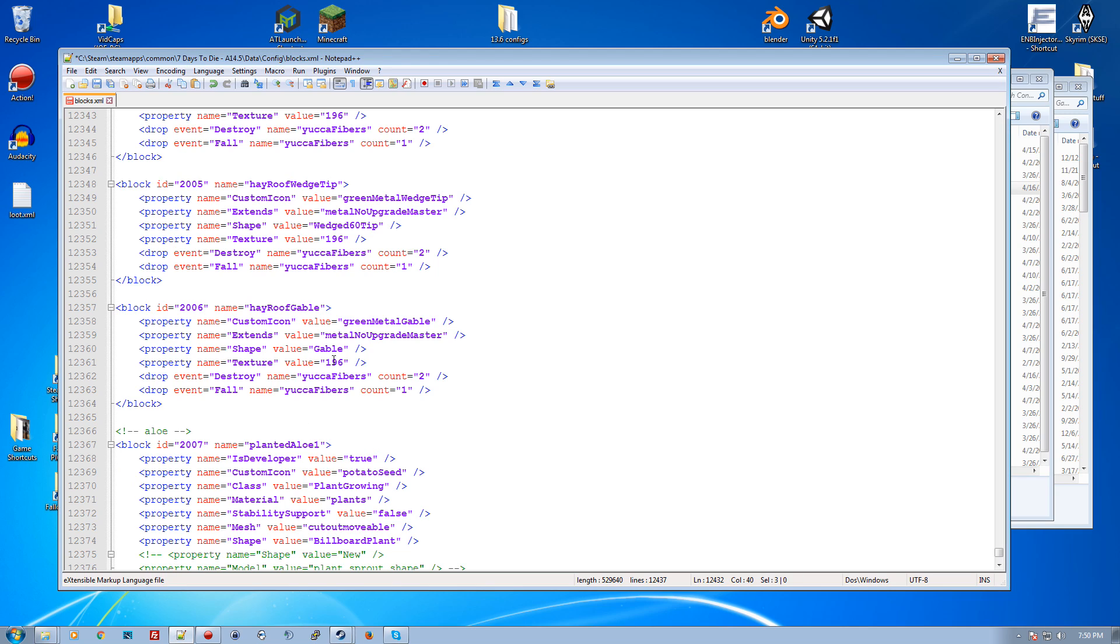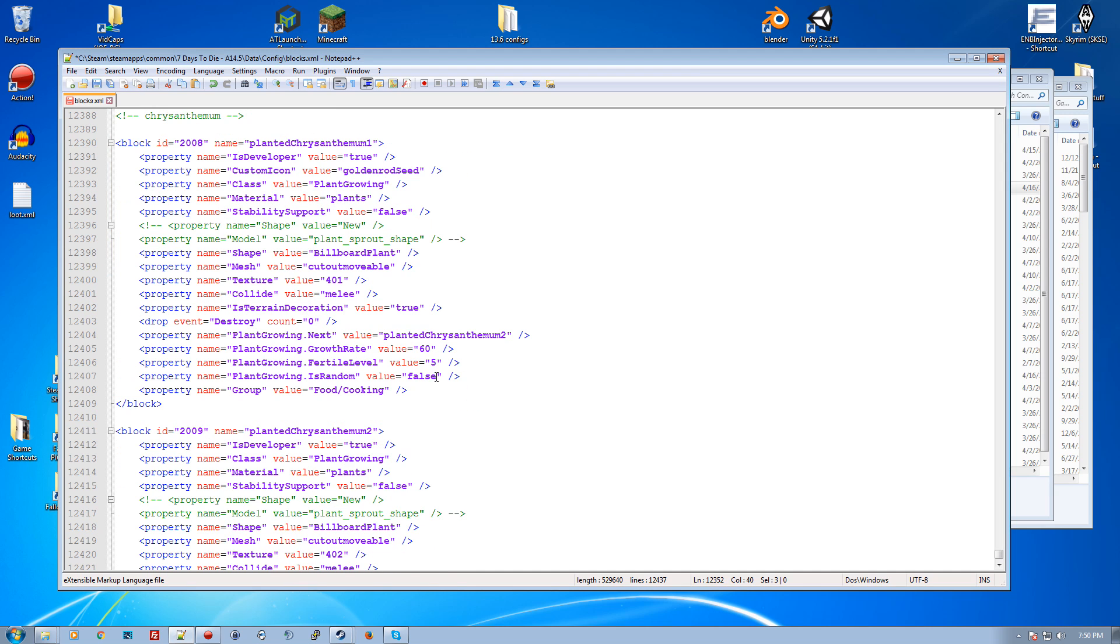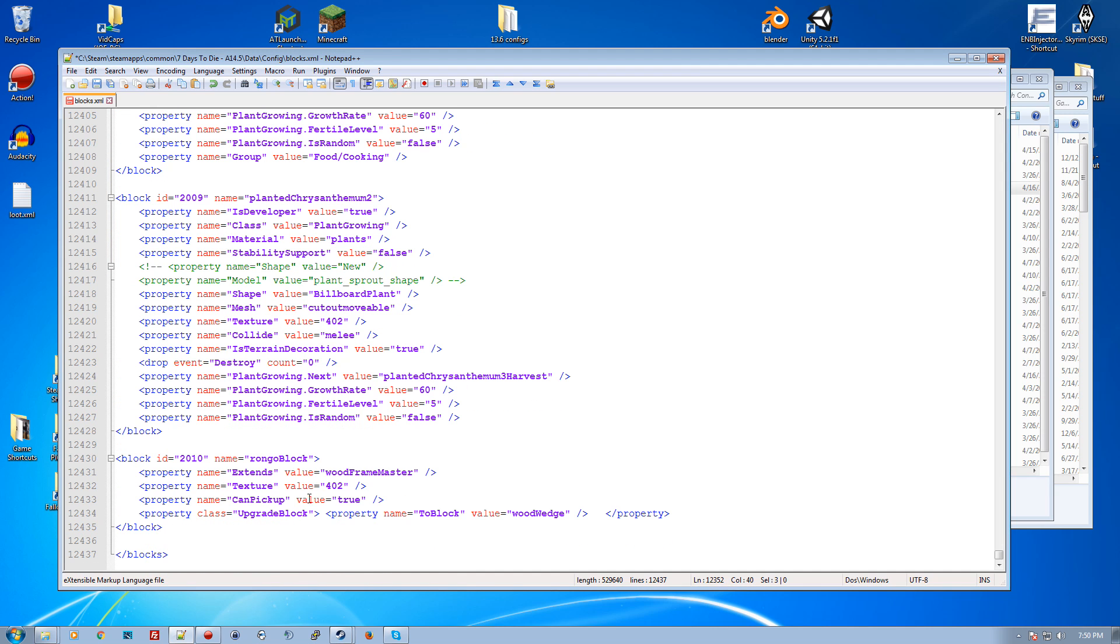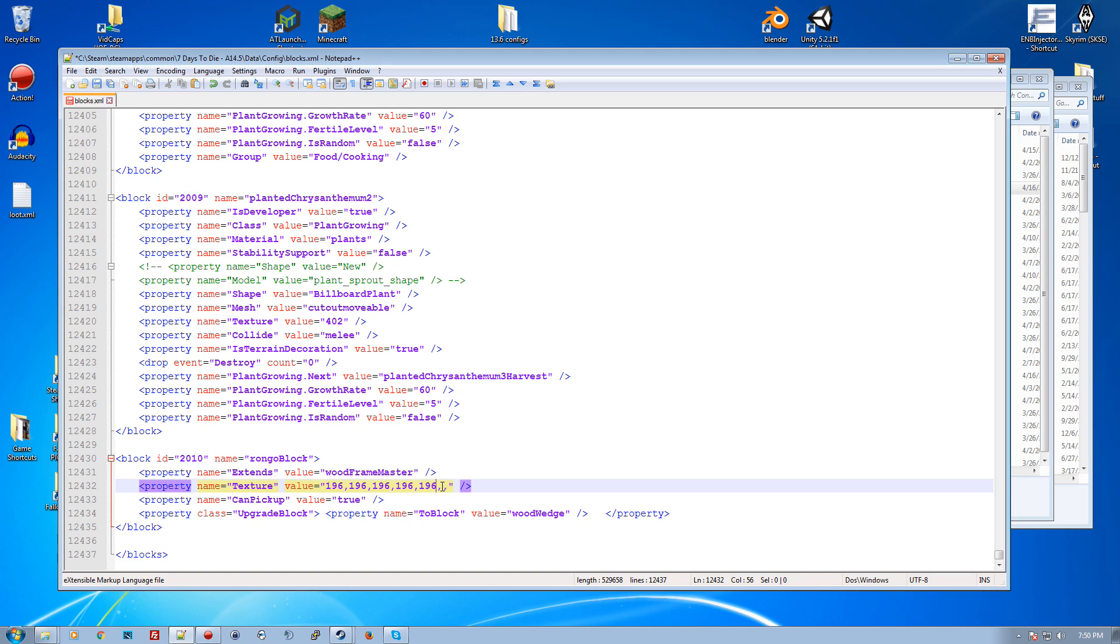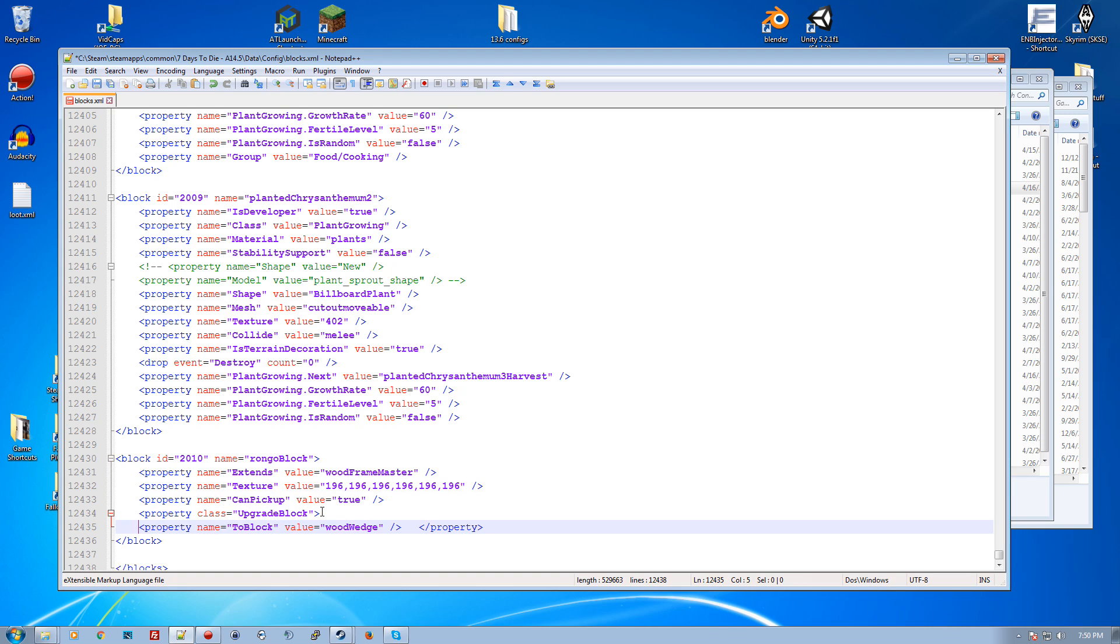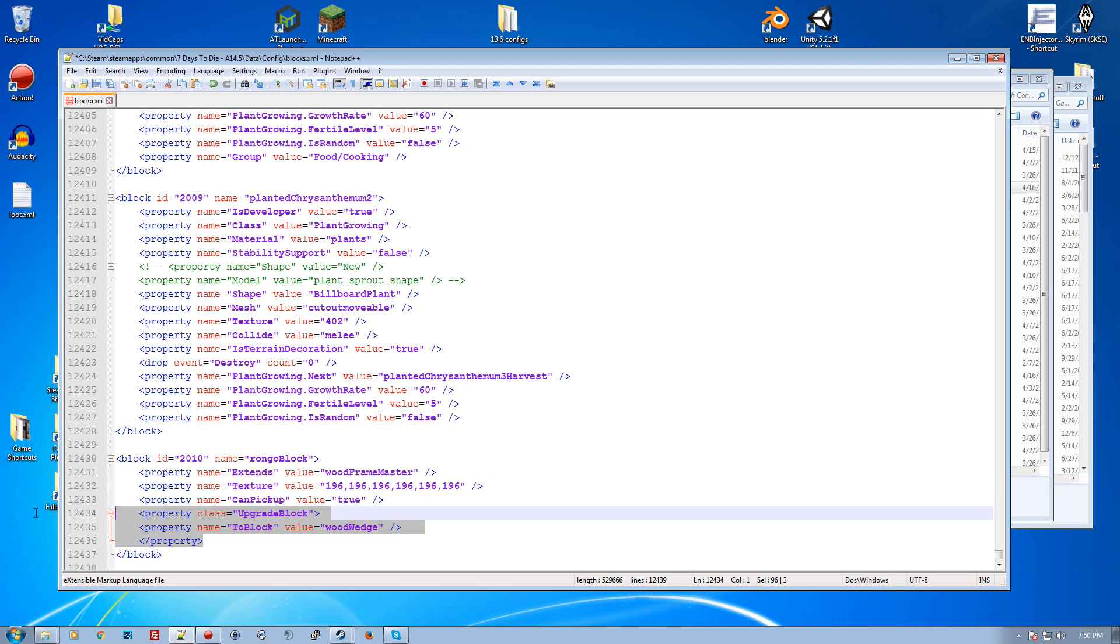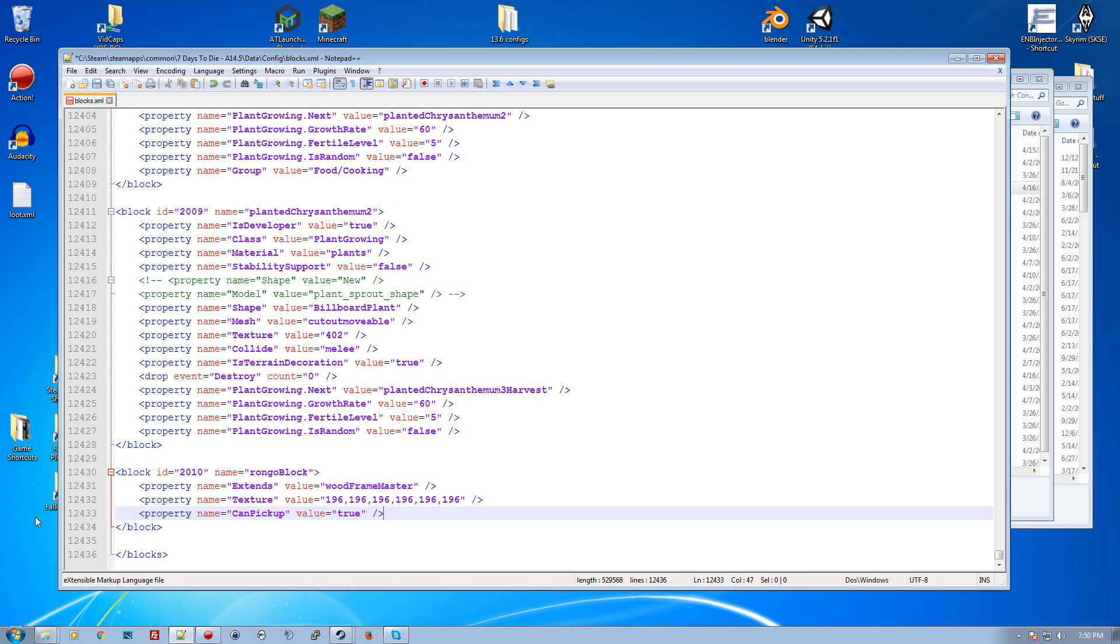What are the textures? You could look up in your game what the textures were for certain things. Like 196 is hay, so if I put hay on one side - remember there's six sides: one, two, three, four, five, six. Let's take the upgrade block out because we don't need it.